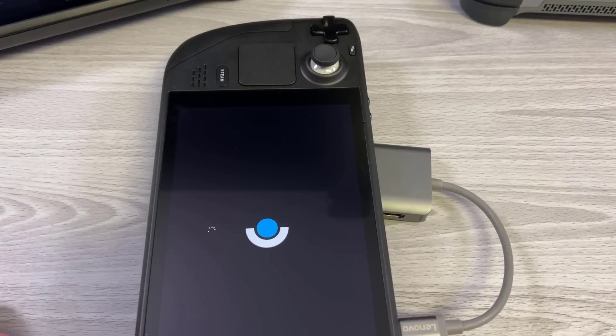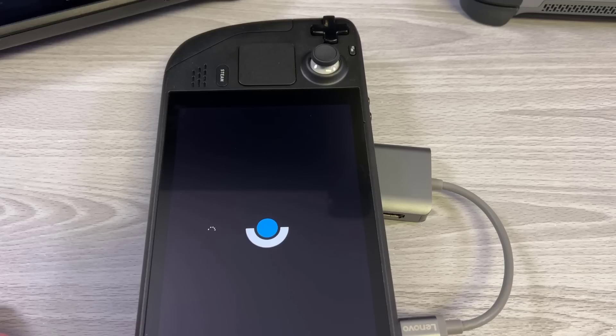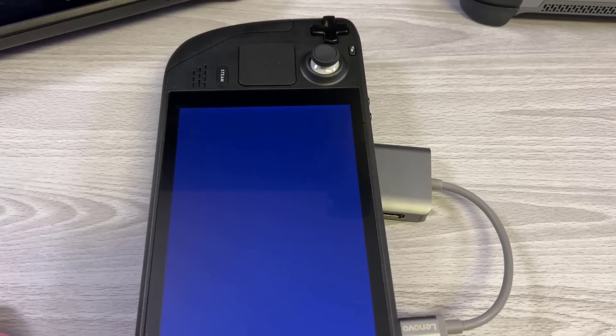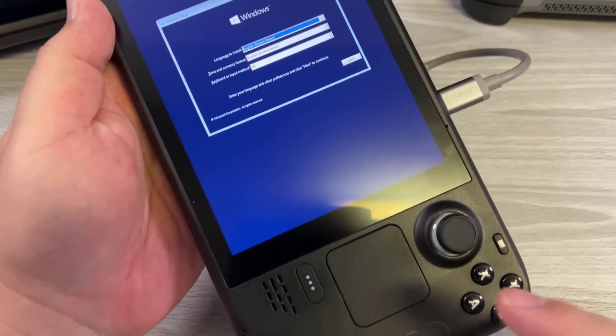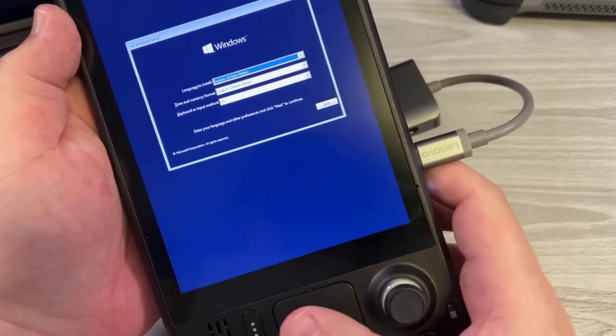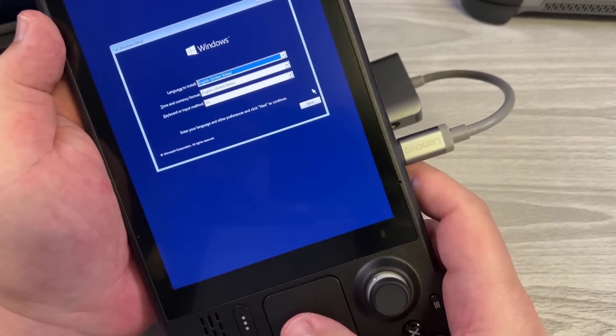Now because the Steam Deck has a portrait-based display, that is it is 800 by 1280, it is actually going to be vertically centered, so you're going to have to pivot your Steam Deck vertically to start the install process.